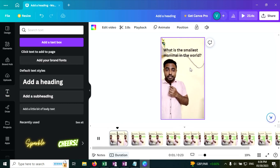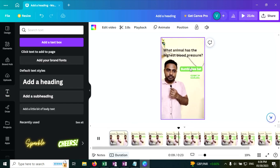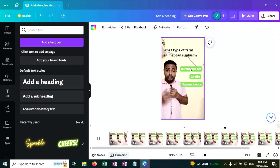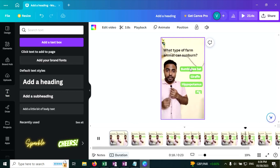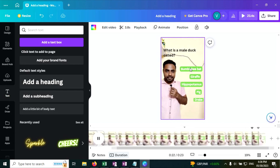What is the smallest mammal in the world? Bumblebee bat. What animal has the highest blood pressure? Giraffe. What mammal has the most powerful bite? Hippopotamus. What type of farm animal can sunburn? Pig. What is a male duck called? Drake.